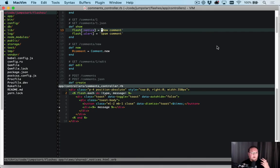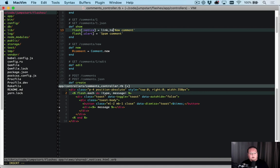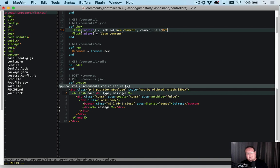The one solution that you can have for just doing this inside of your controller is you can add a link to that new comment, and you can add the comment_path for @comment right here.